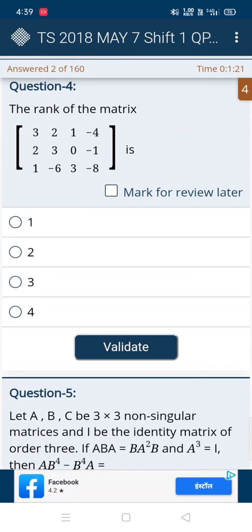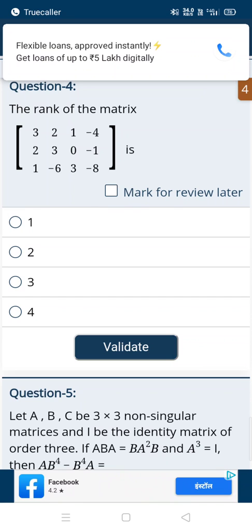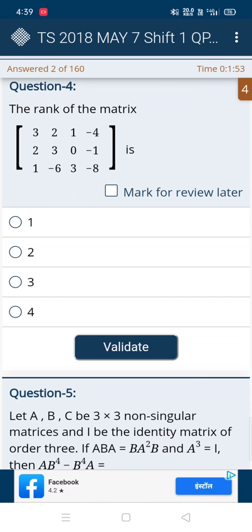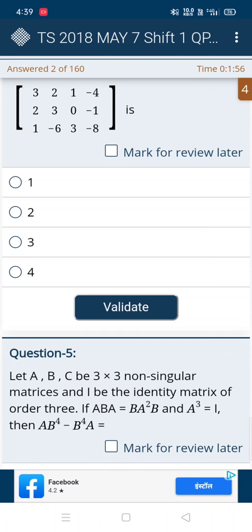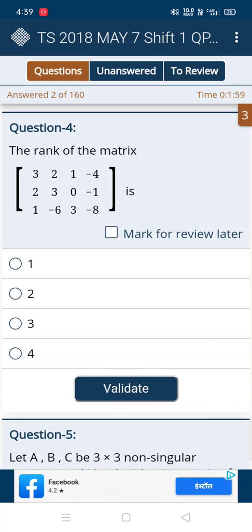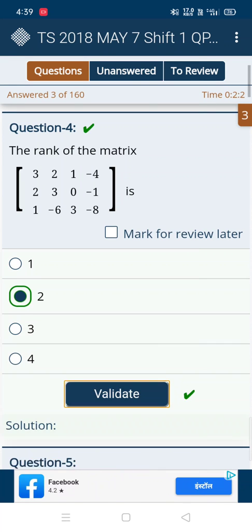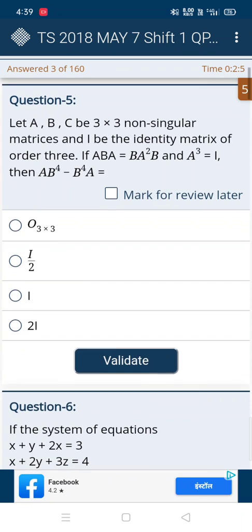In the fourth question they gave rank of a matrix. For rank of a matrix, first take the 3×3 determinant — if it is zero then the rank is not three; if it's not zero then rank is three. If it is zero, do a 2×2 matrix and then the rank is two, or else rank is not two. I got the answer as two, and yes it's correct.